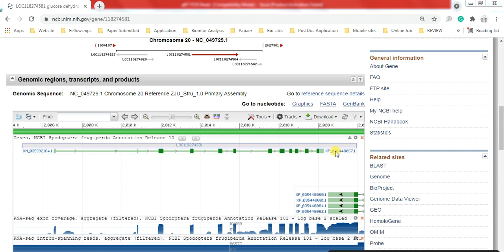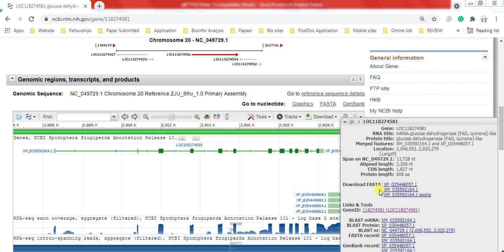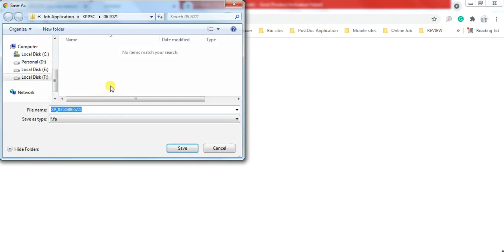You can also download these sequences in FASTA format. Like here, this is the protein sequence, and this is the CDS sequence with UTR - 1,827. When you click on it, it will allow you to download it, so you can download it to your destination folder.